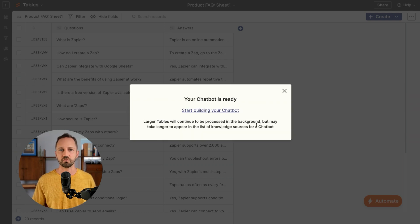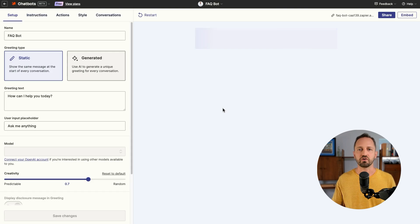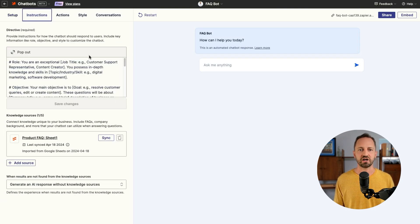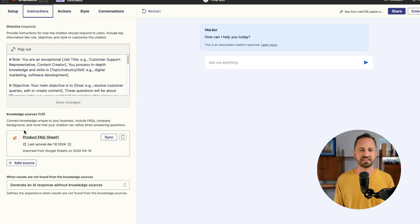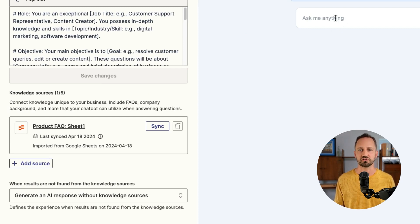So this would be perfect for a landing page where visitors need to learn about your product. When we go over into chatbots and we see the instructions, we can see that product FAQ is synced up as a knowledge source.